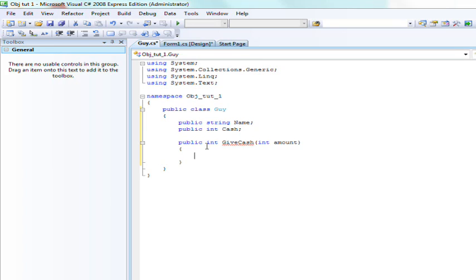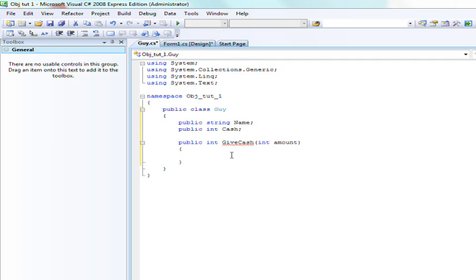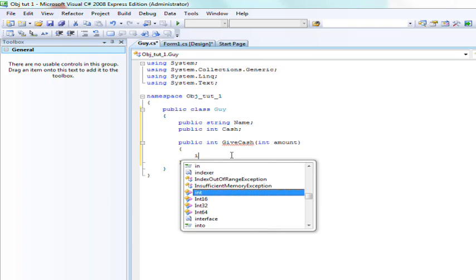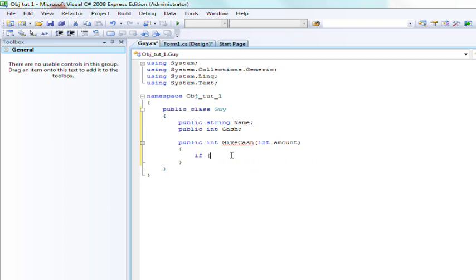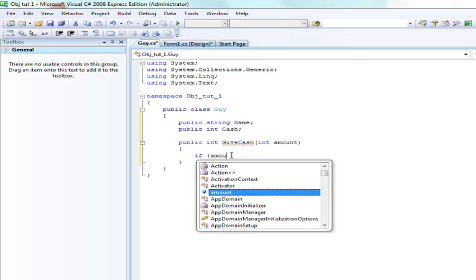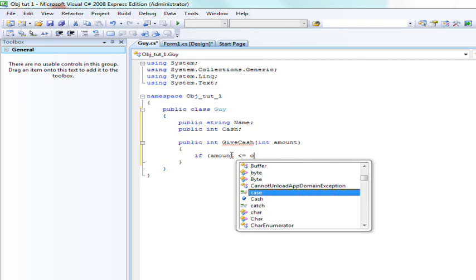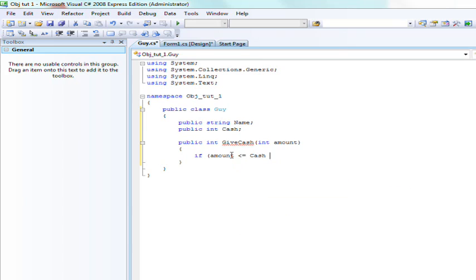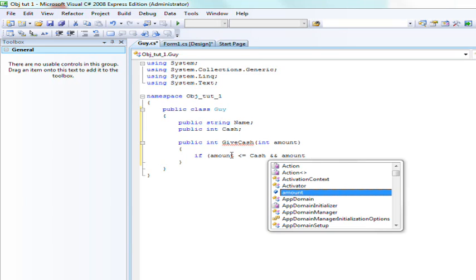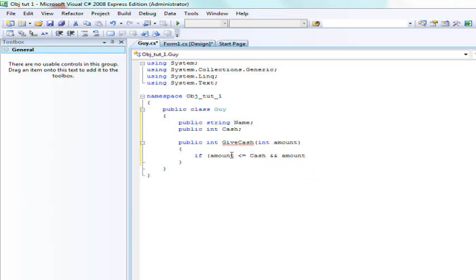And this one's only going to have one parameter, which is int amount. If I haven't said that term before, parameters are basically whatever you are inserting into or using for a method. So this parameter is going to be amount, or what you're passing through the method. So if amount is less than or equal to the cache of this person, and amount is greater than zero, because we don't want them to, we don't want him giving away zero.